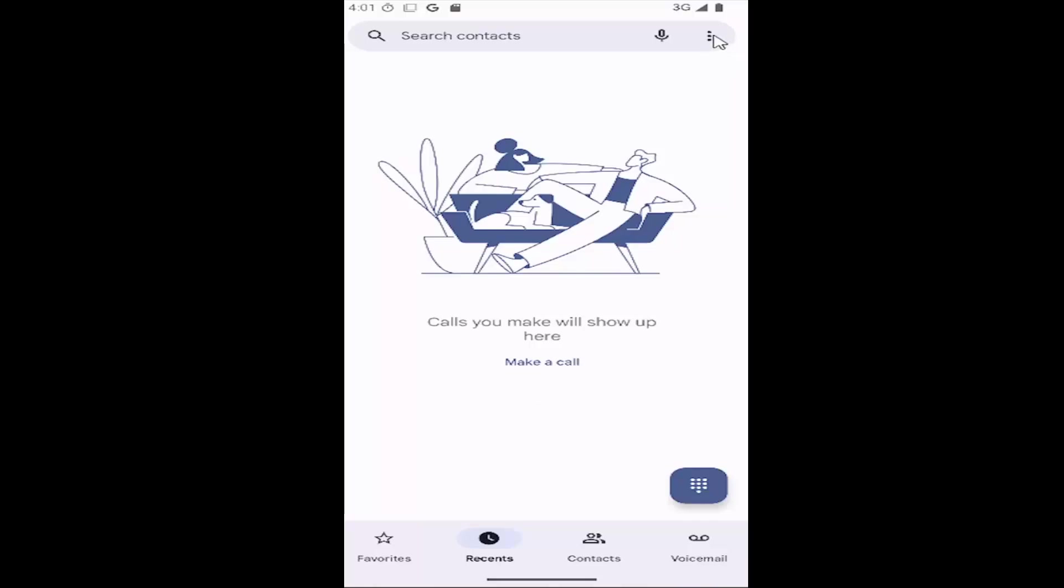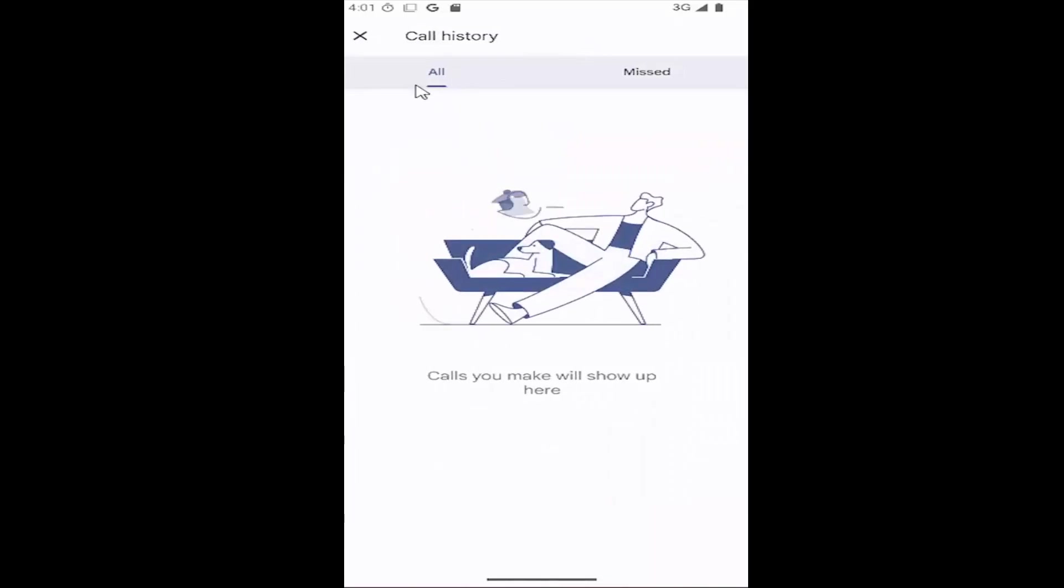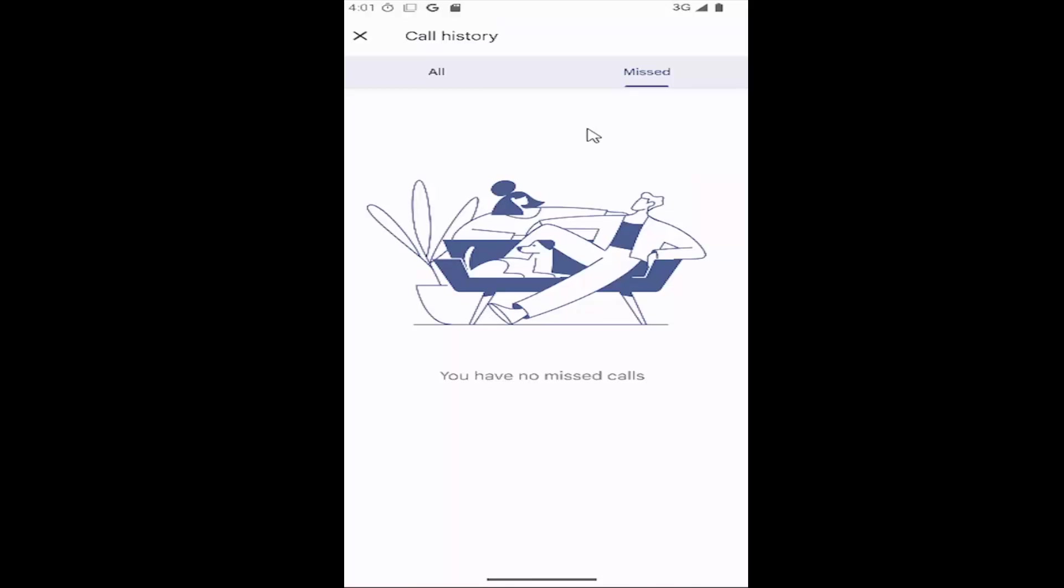If you select the three dotted icon at the top right you can select call history and then you can view all of your call history or missed calls too by selecting the missed button and that's pretty much it.